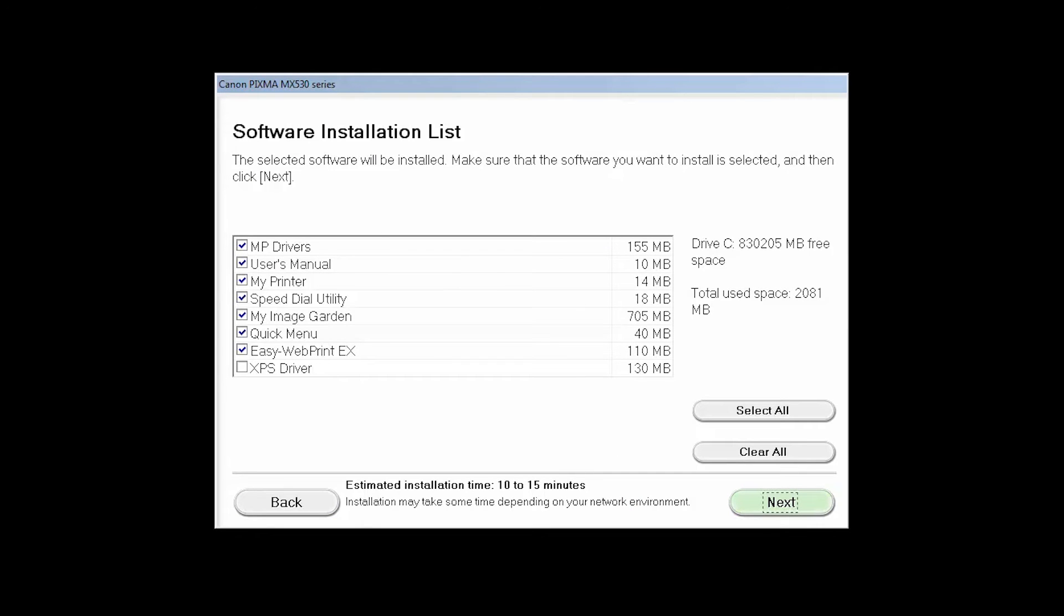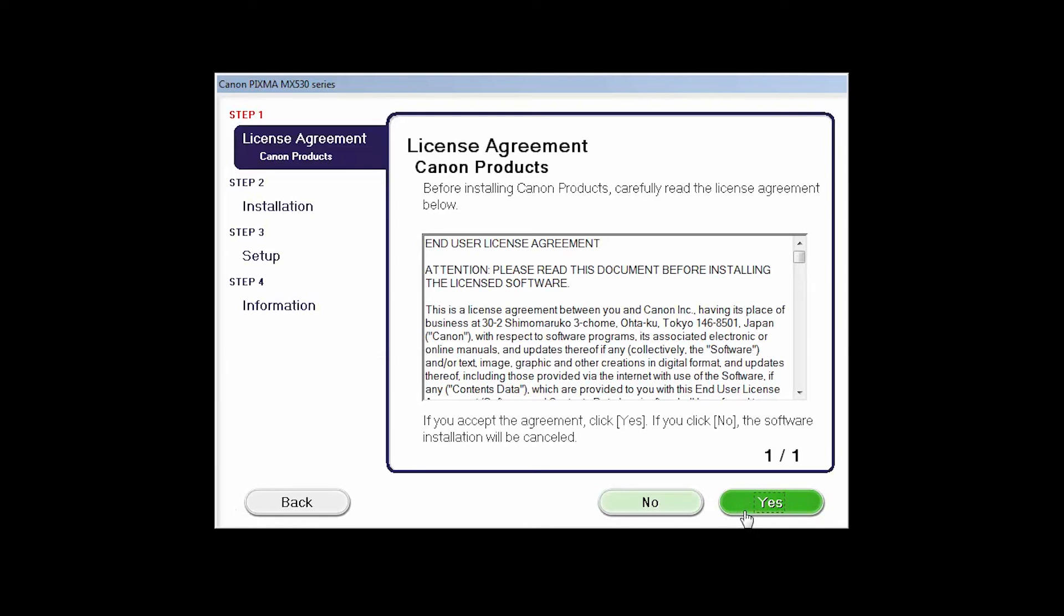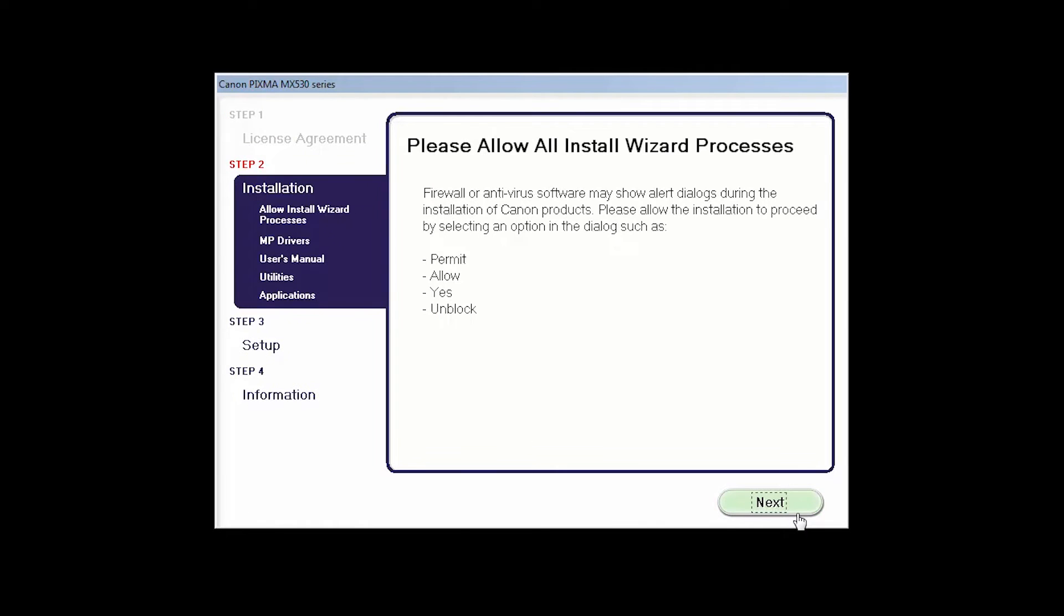A list of applications will appear. Click Next. The License Agreement screen will be displayed. Click Yes to continue with the installation. Click Next to begin the software installation.